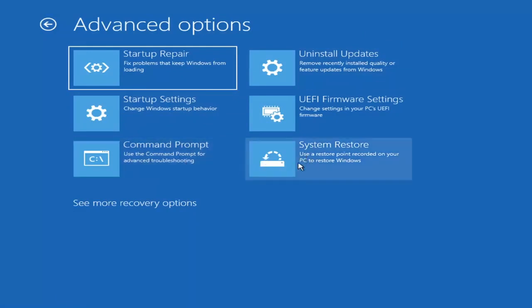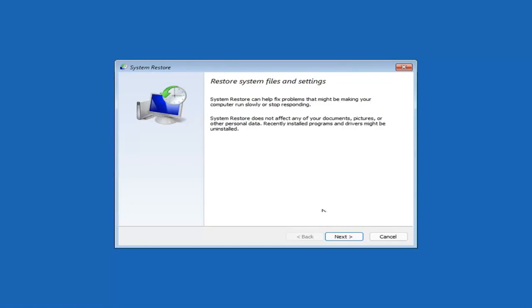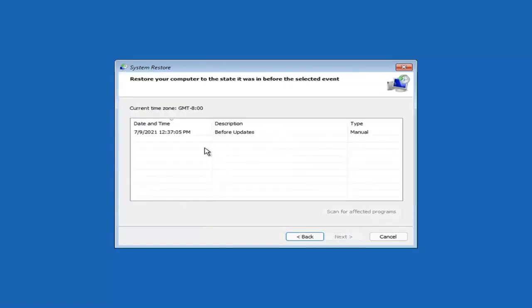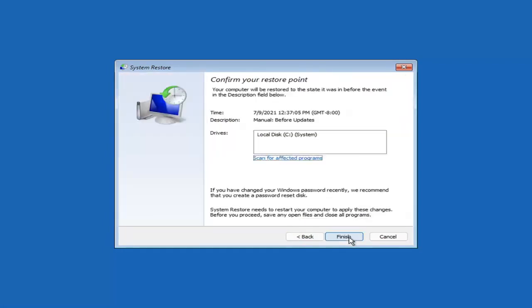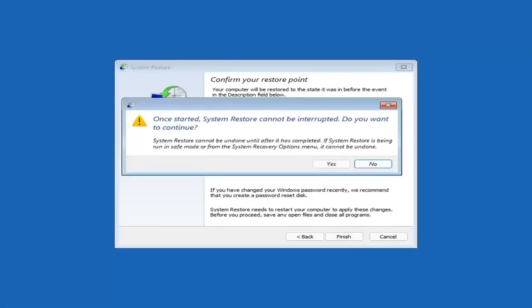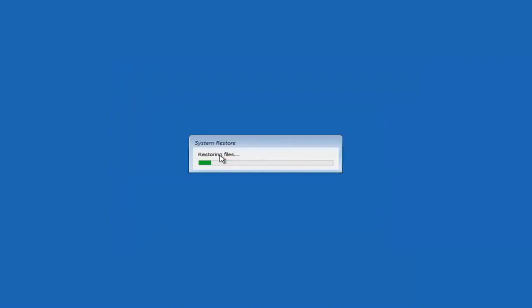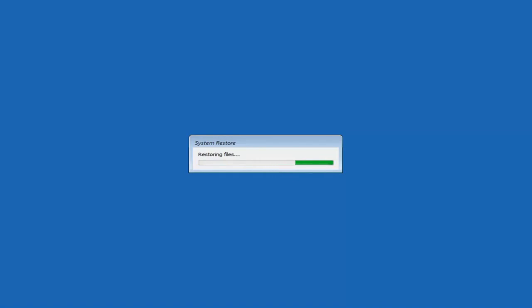You can select System Restore, which will use a restore point recorded on your PC to restore Windows — this is something I would highly recommend. Select Next, and assuming you have a restore point saved, go ahead and select the most recently created one, then select Next. You can scan for affected programs, but we're going to keep it all default and then select Finish. Once started, System Restore cannot be interrupted — select Yes to continue. It will take a couple minutes depending on how large your hard drive is and how much is saved on the restore point.